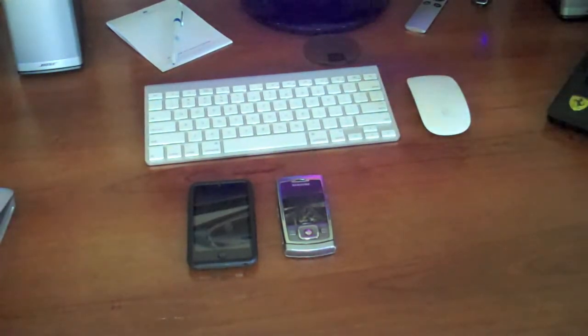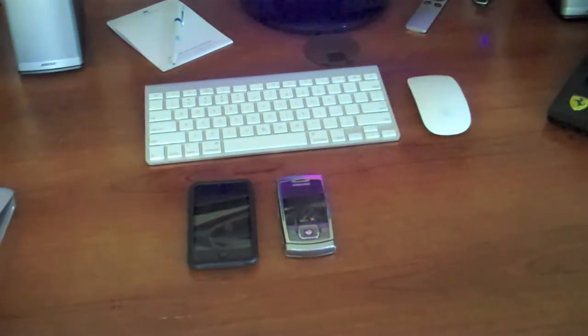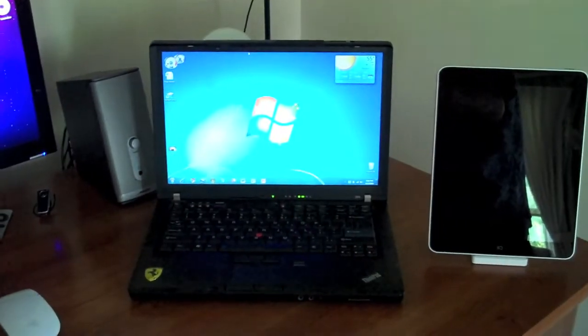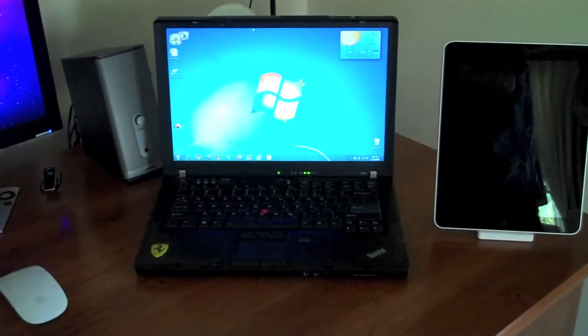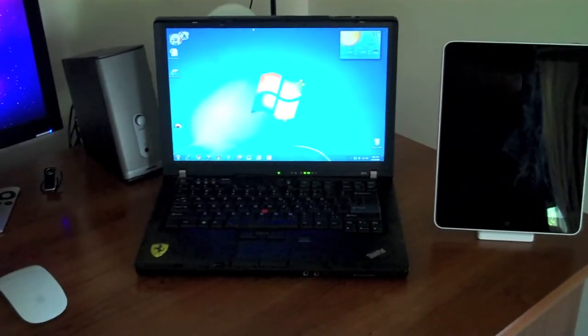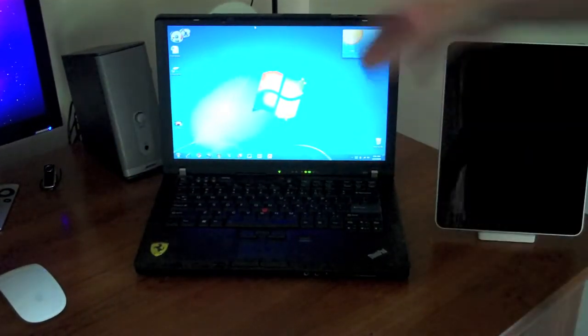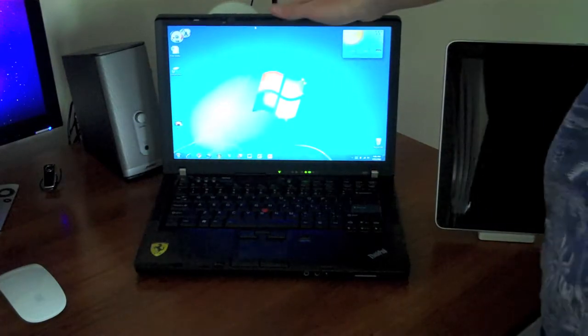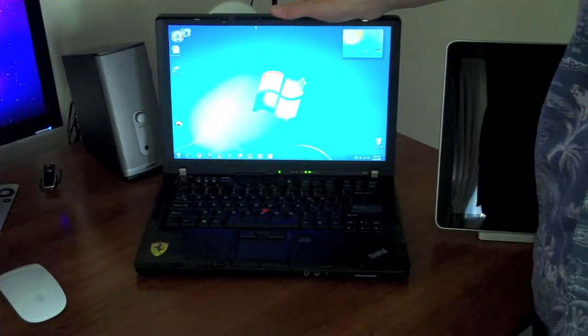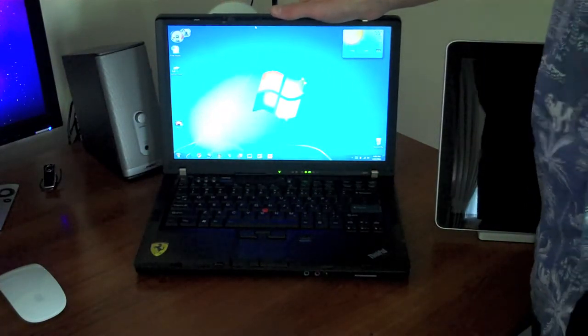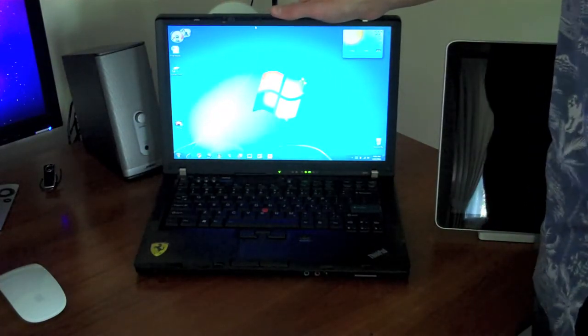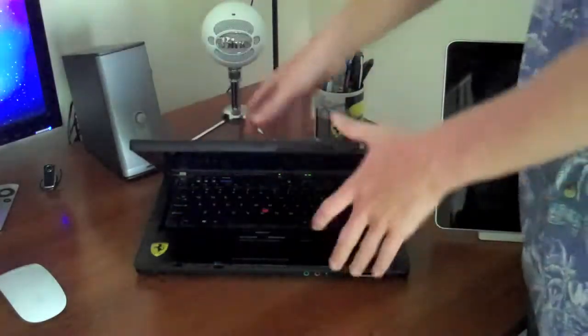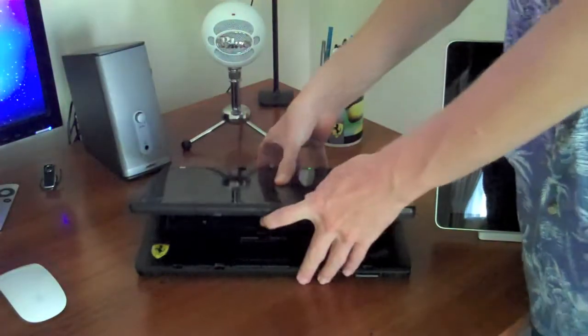My upload machine is over here. I don't leave my Mac on all night to upload videos, but I do use my ThinkPad Z61T running Windows 7. A couple years old, decent specs though, 4 gigabytes of RAM, 100 gig hard drive, and a 2 gigahertz Intel dual core.